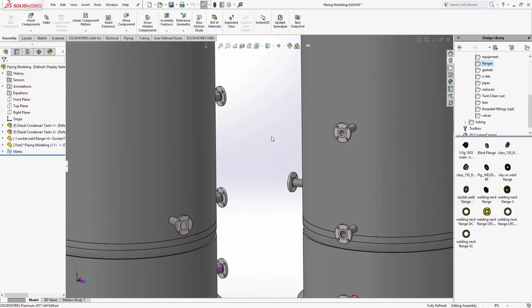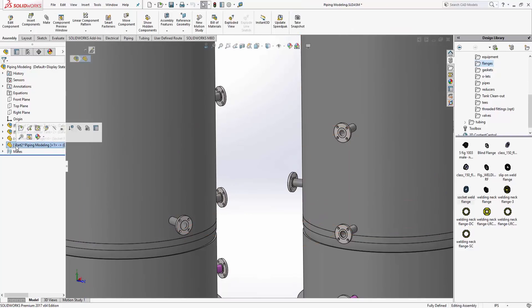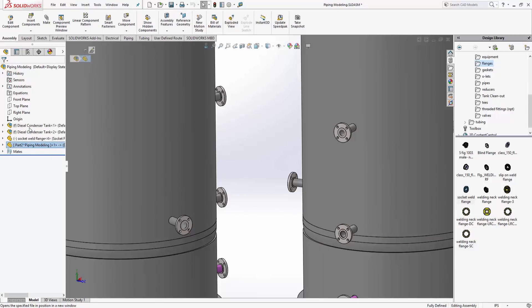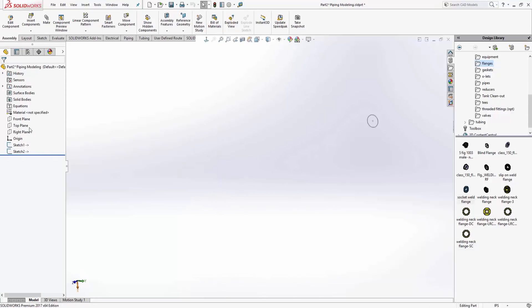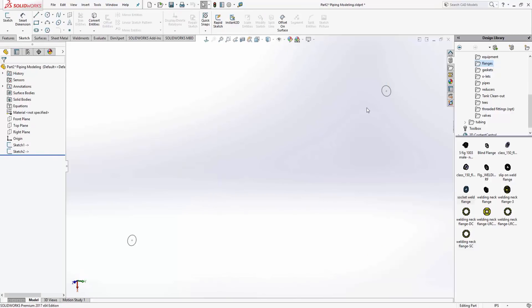Go back up to the top level of the assembly. When I go into the part, I'm going to use the second button, open part in position, that way when it opens up the part everything's zoomed in to the way that I want.